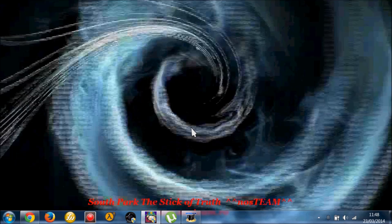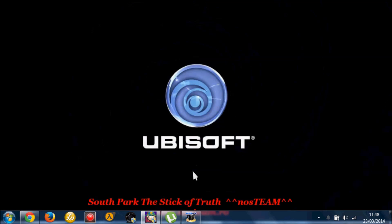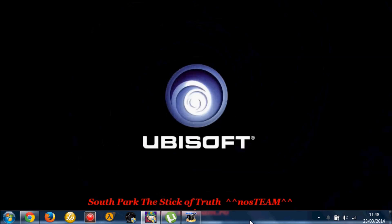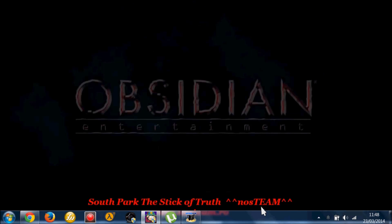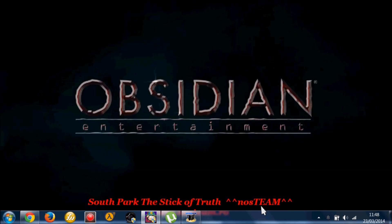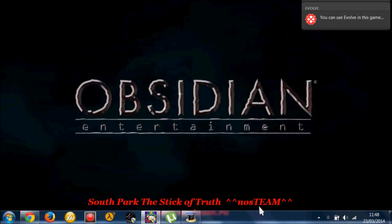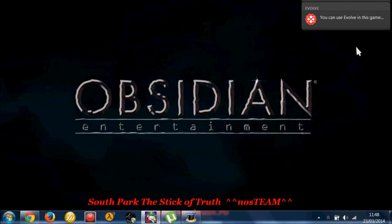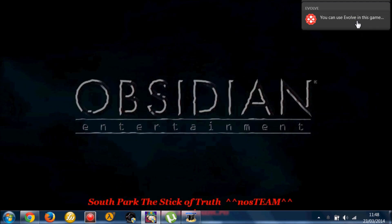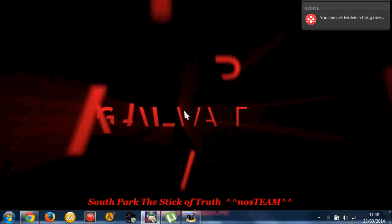And it works. There you go. South Park the Stick of Truth. I know it's Steam. No Steam. Basically. You can use Evolve in this game. It also shows it works.